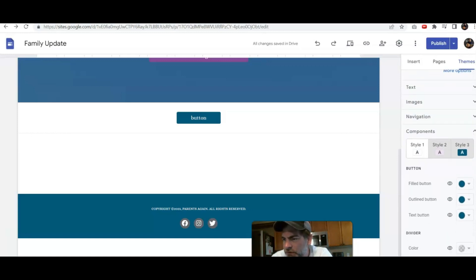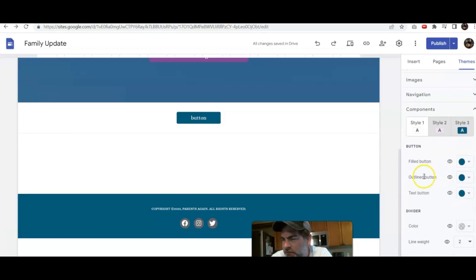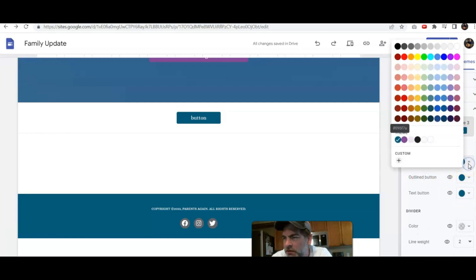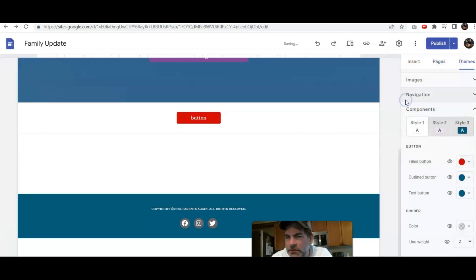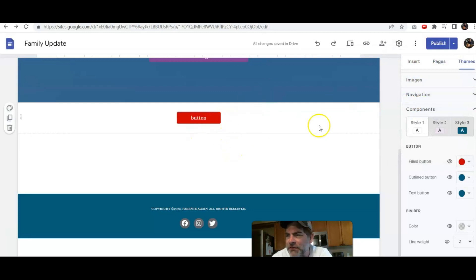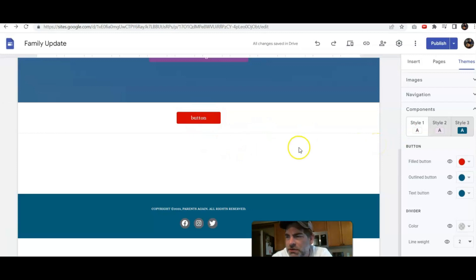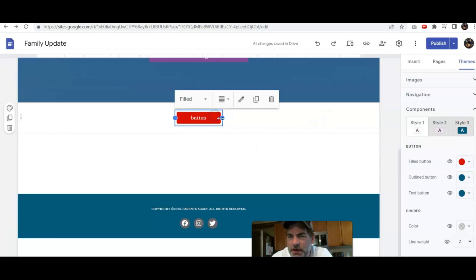Let's scroll down so we can see it and it says filled button. Now if I click here, I can actually customize it. Let's say I just want red. Now it just customizes that button. So you can see how that one change can customize just the button for you.